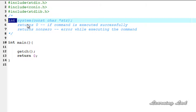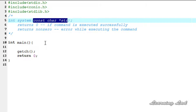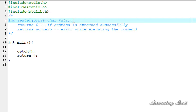The system function returns a result specifying whether the command was successfully executed or not. It passes the string pointed by str as a command to the command processor of the operating system. If system is called with a null pointer, it will return a non-zero value if the command processor is present in the OS, else it returns zero. So we can check whether the command processor is present using the system function.